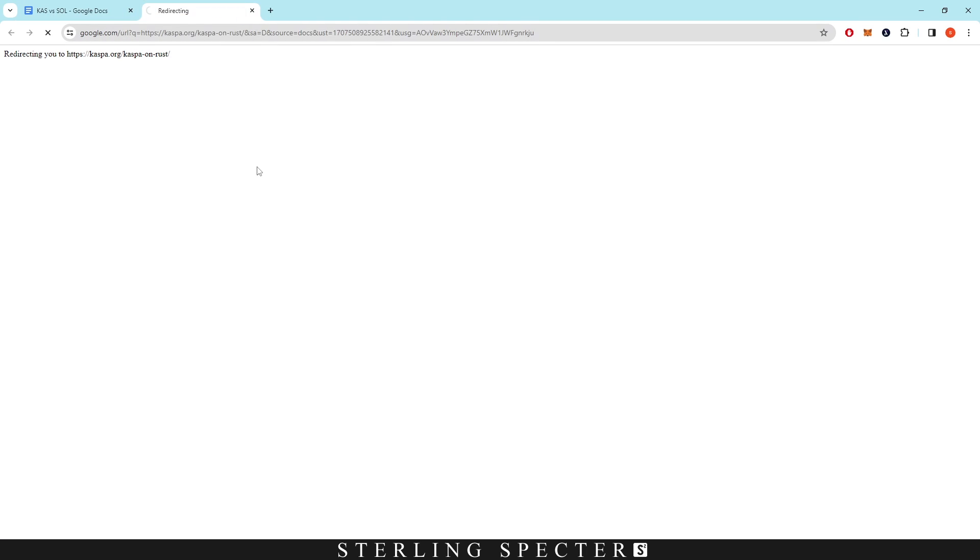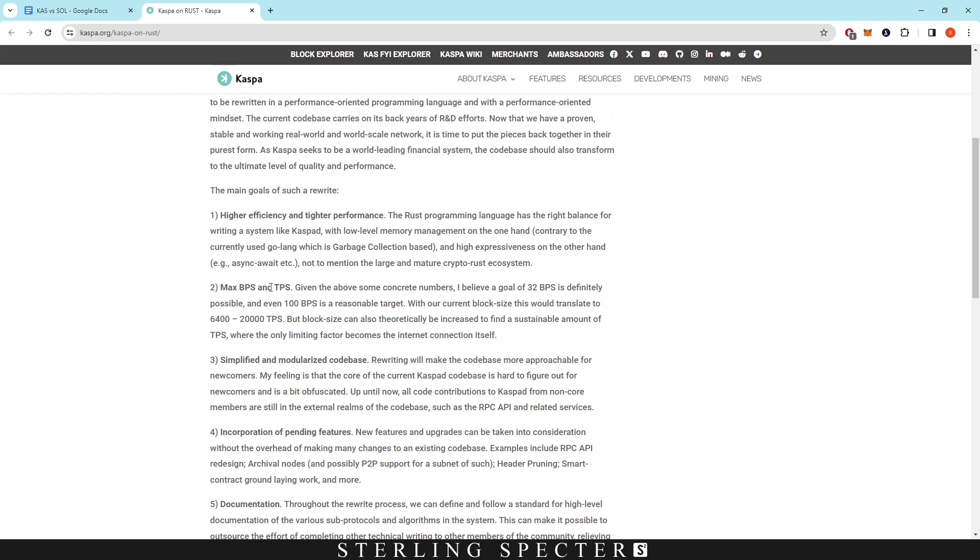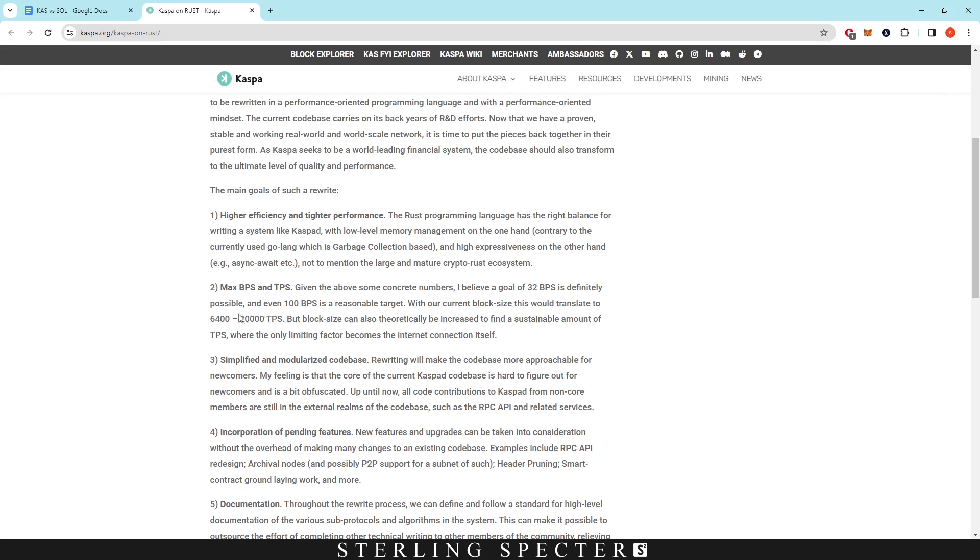If we click in here we can see this right now. The max blocks per second and transactions per second is a goal of 32 blocks per second, and then even a possibility of 100 blocks per second within a reasonable target. With current block size, this would translate to 6,400 transactions per second at the low end at 32, and then 20,000 transactions per second at the 100 end.